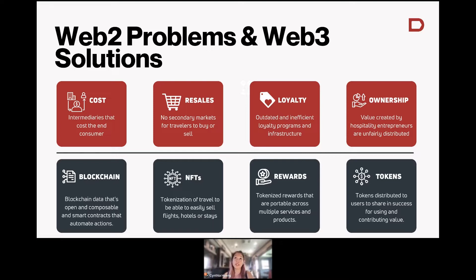And then finally, ownership. This is really key to Web3 as a whole in terms of value and ethos. As we saw with the platform economy, all of the value that gets created is oftentimes kept with the middleman. Ownership in Web3 is really about distributing that value.